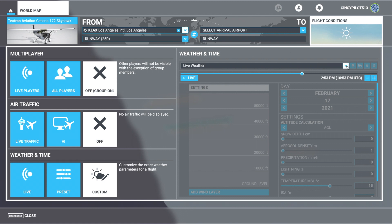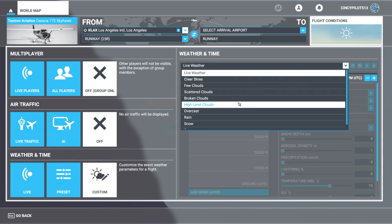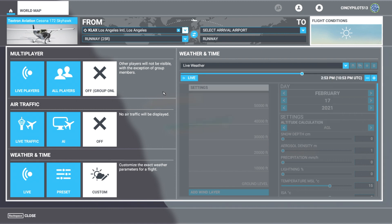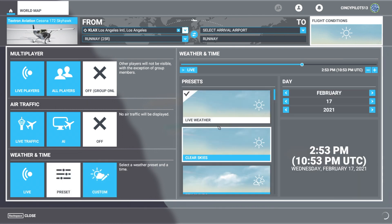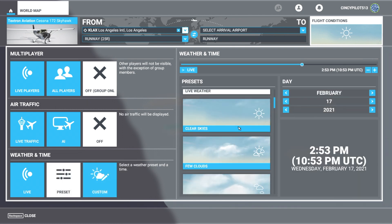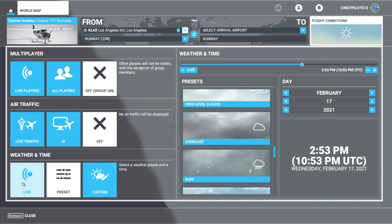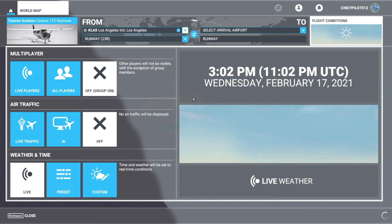We just want to focus on weather. In the custom settings, you can see we can change our live weather to a bunch of different populated settings. We also have cloud layers in the preset menu — again, the preset settings for whatever you'd like that day. But for sake of this video, we're just going to go with live weather. It's currently 3:02 p.m. out in L.A. And let's go ahead and jump in that airplane and fly.